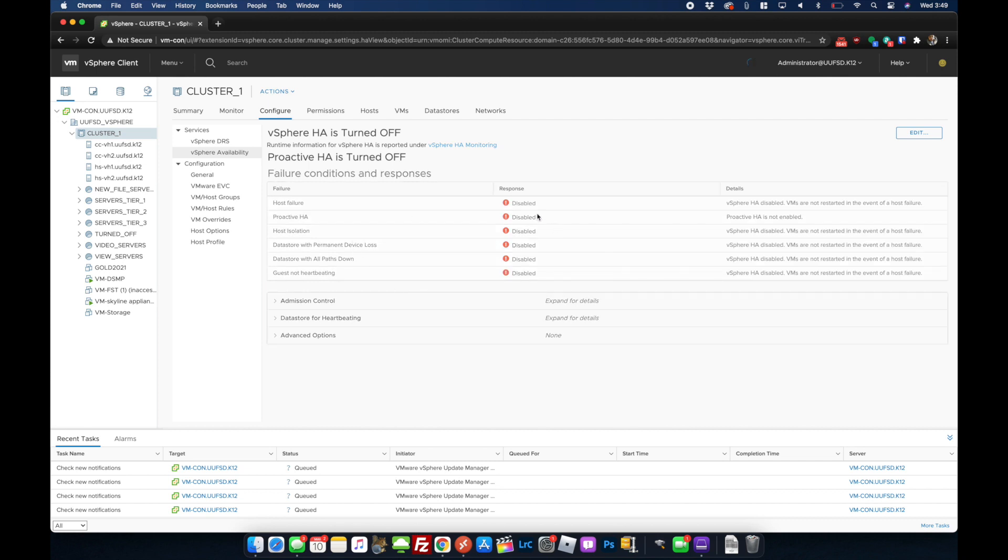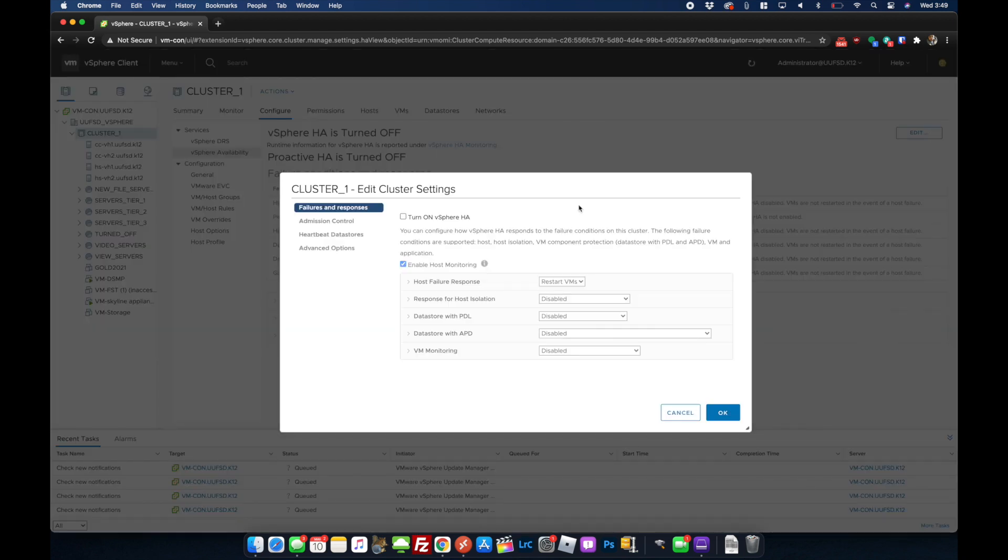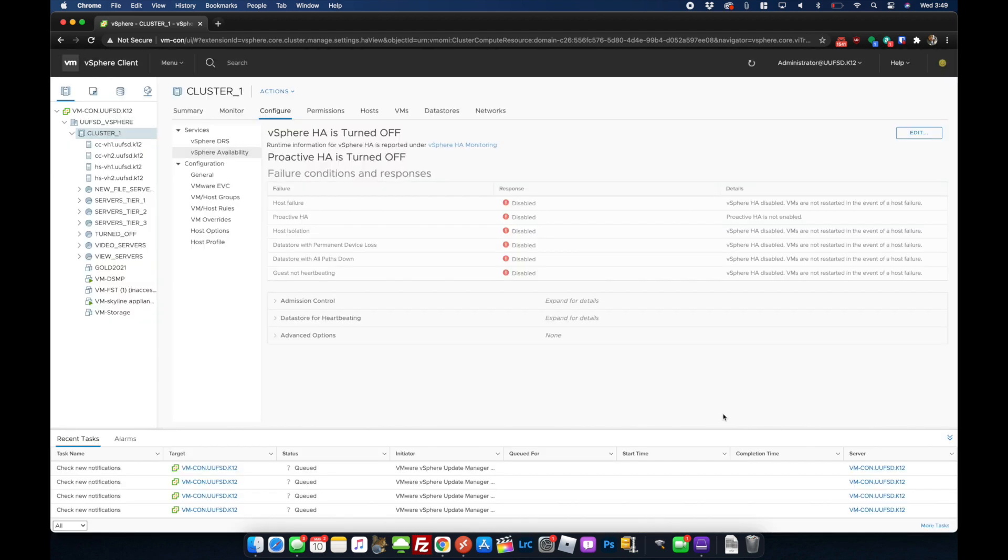So everything will disable once you turn it off. After that, go back to edit, turn on vSphere HA and hit okay.